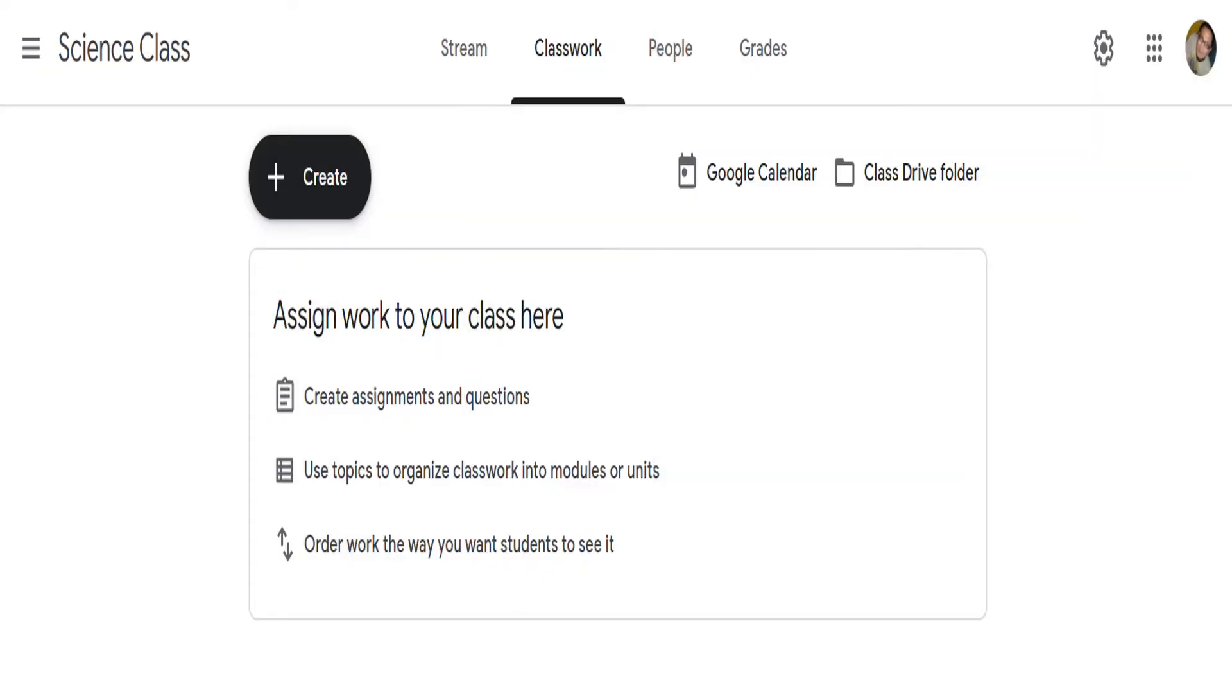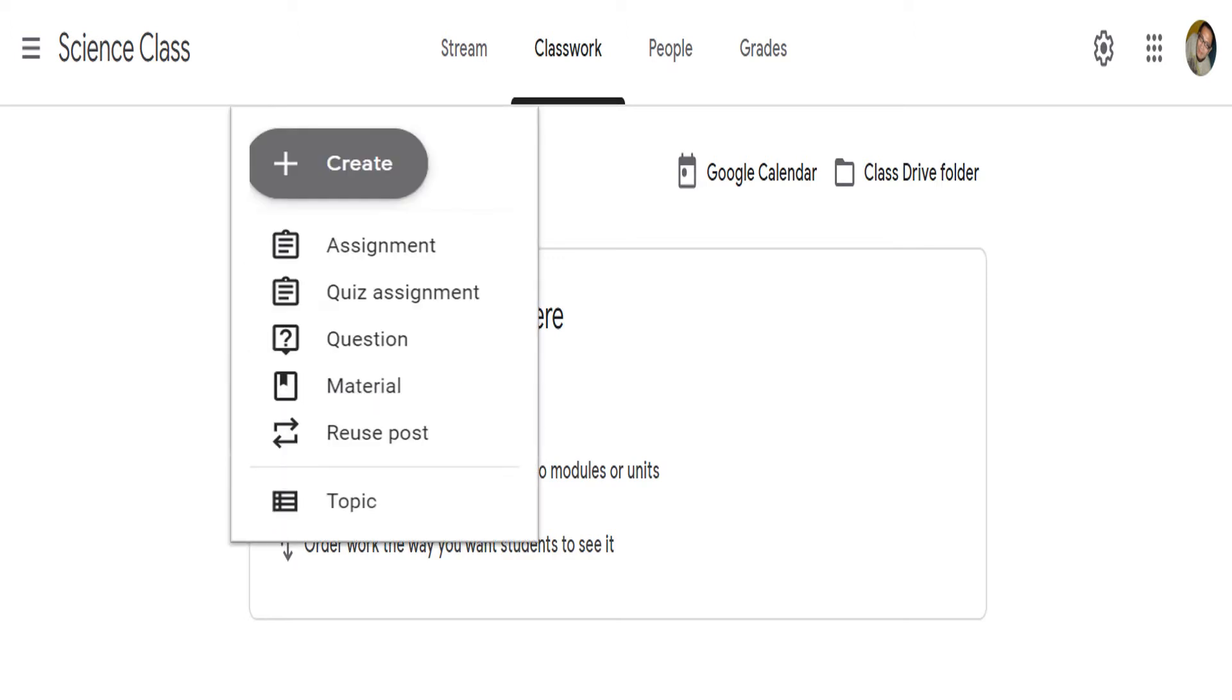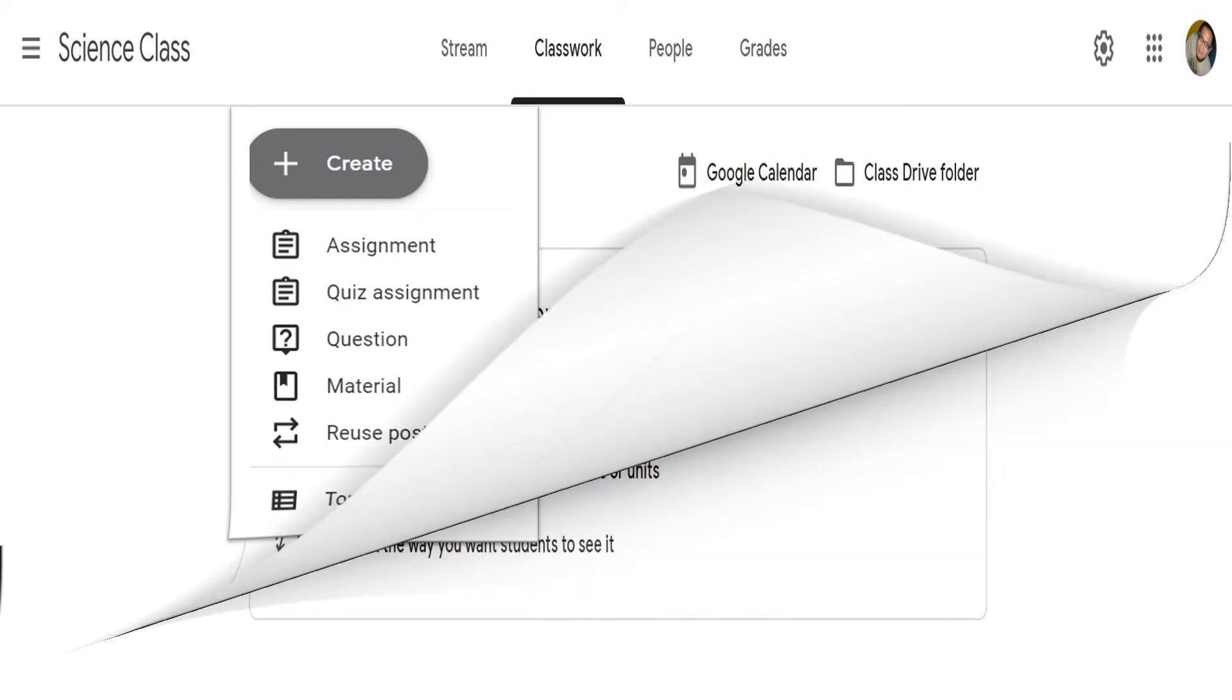In the classwork window, click the plus sign to create. A pull-down window will then appear, which will allow you to create assignment, quiz, question, materials, or reuse post. Let's create the topics first.